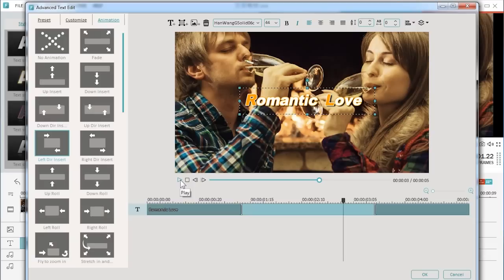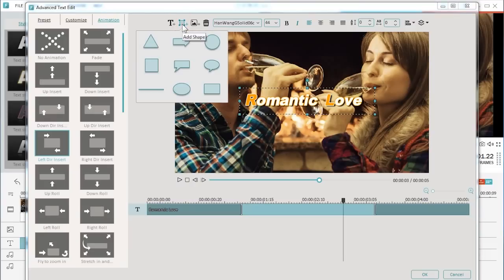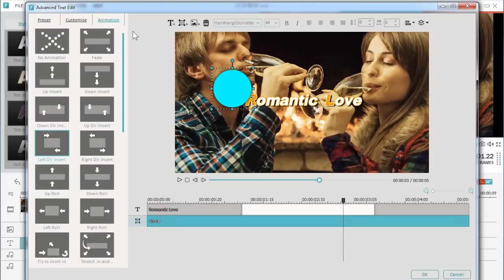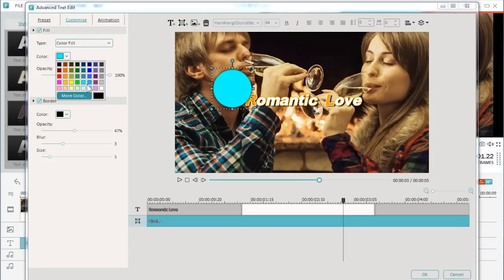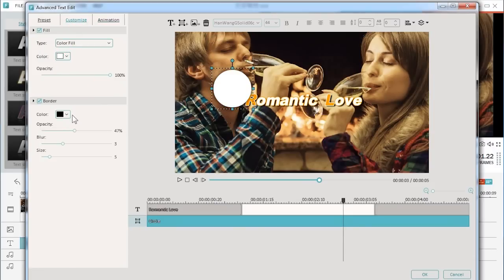Apart from these editing options, our pro-level text editor allows you to do more. Navigate to the toolbar on the top of the interface. You can add a shape around your text, customize its color and border.